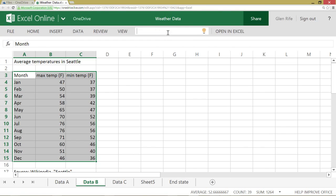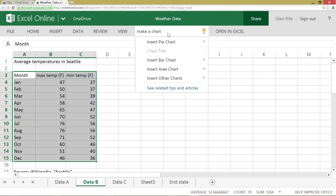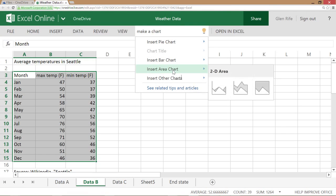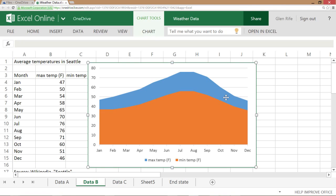With the new Tell Me tool in Office Online, I can make things happen by telling Office what I want it to do. Let me show you.